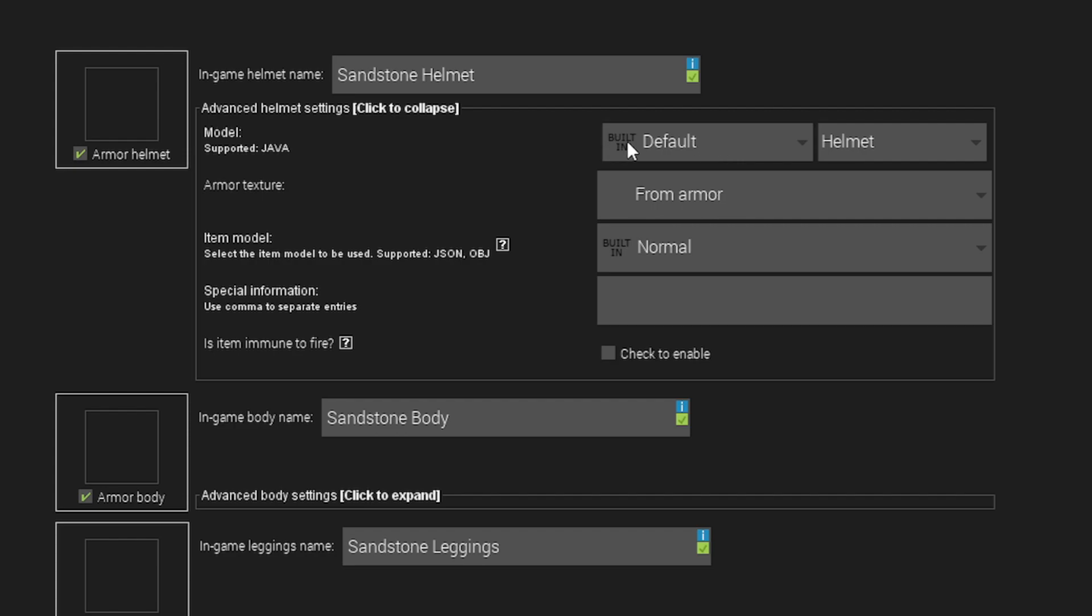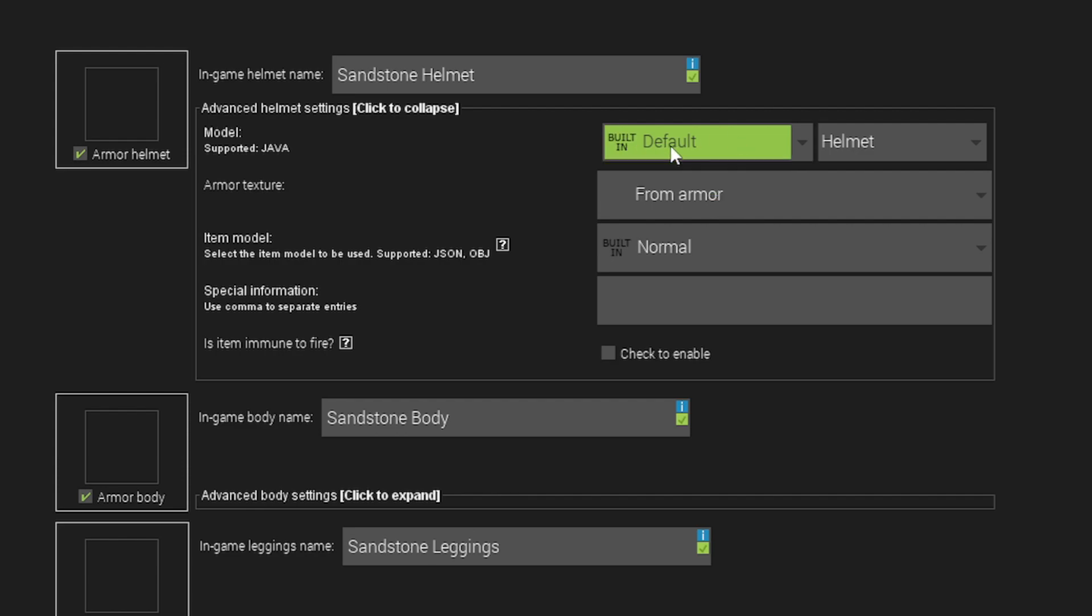But if you're using a custom model, after you upload your model to mCreator, it would show up here. Right now it says default because we haven't uploaded a custom 3D Java model, but it would show up here when you upload it into your workspace.